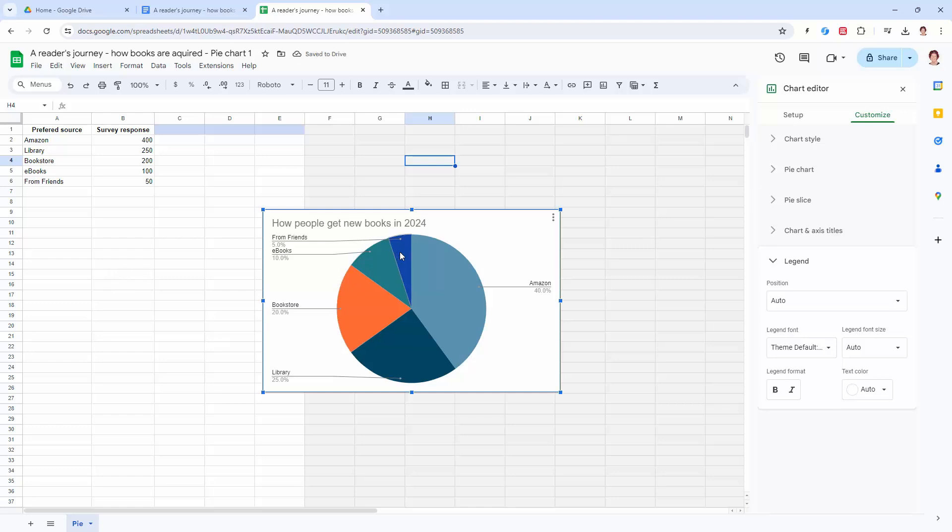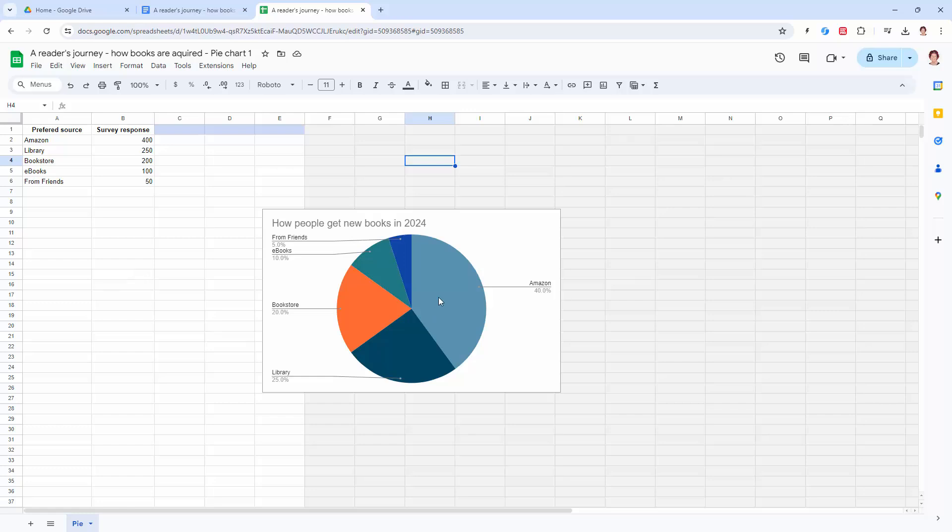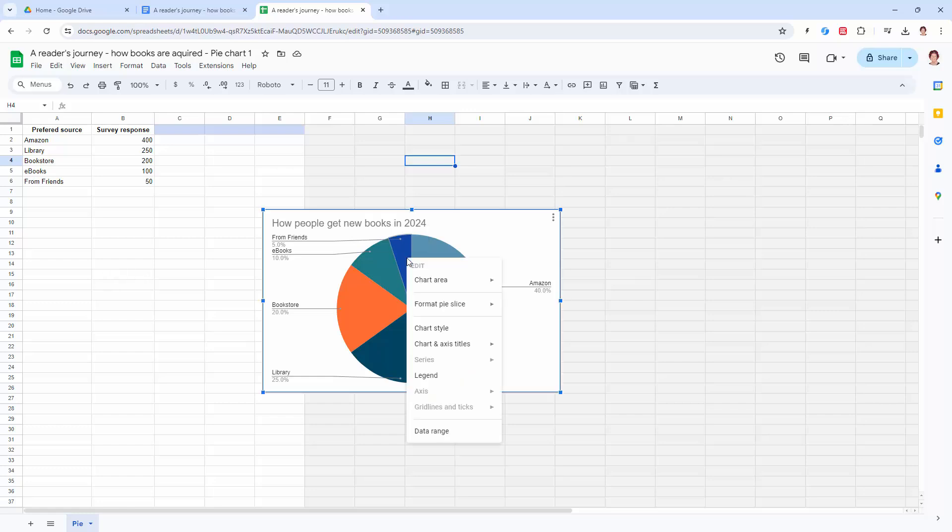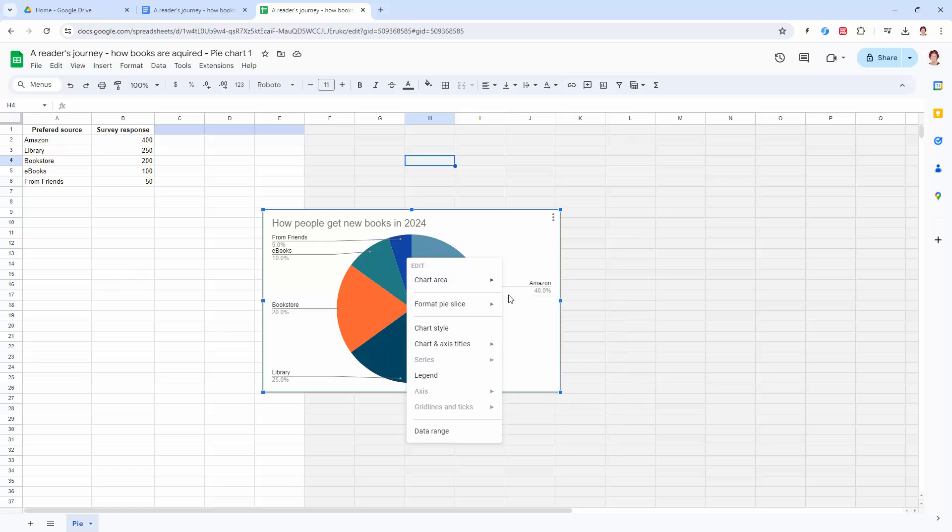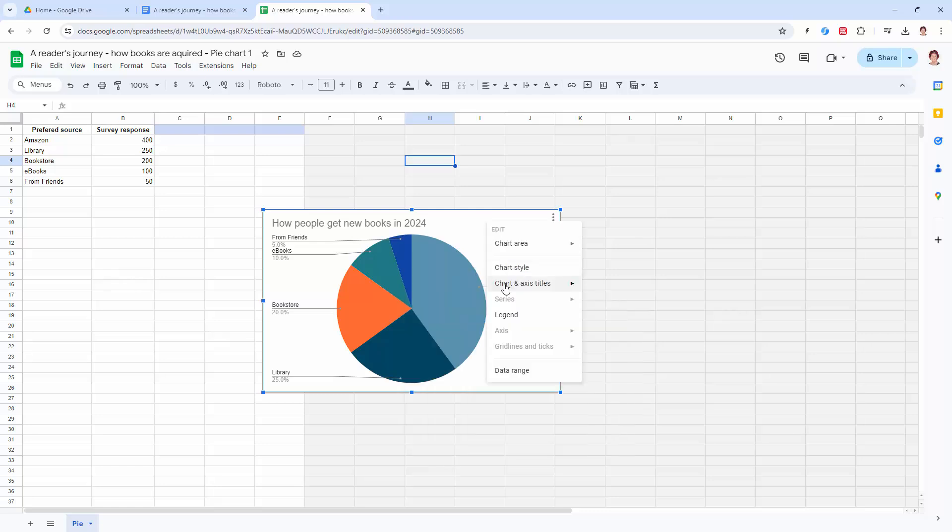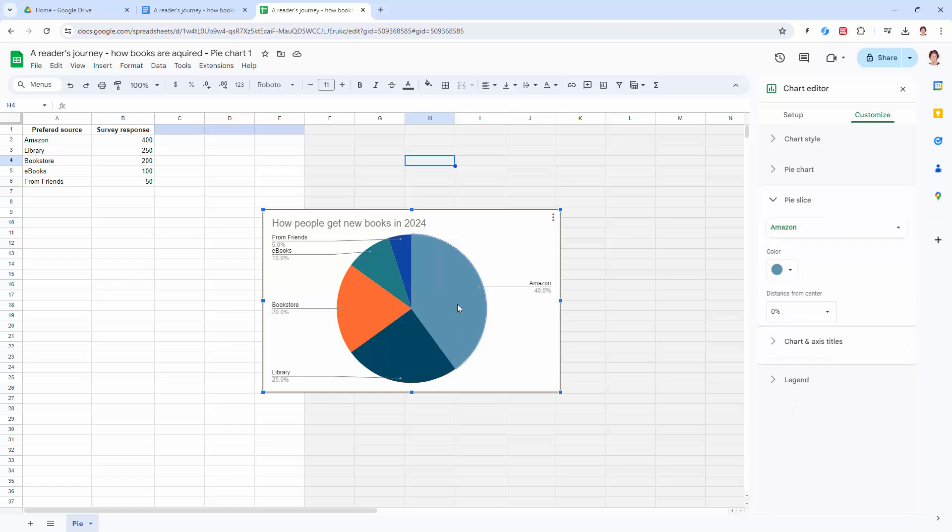And then I want to change the look of this because again, until we change the look of it, it's not going to appear in the document correctly. So we're just going to select each pie in turn and then go and change it. Now if you have lost this menu here, what you're going to do is click on a pie piece, right click and choose format pie slice and you can also get access to the tools for changing the pie slice color here, but it also appears in this dialogue over here.